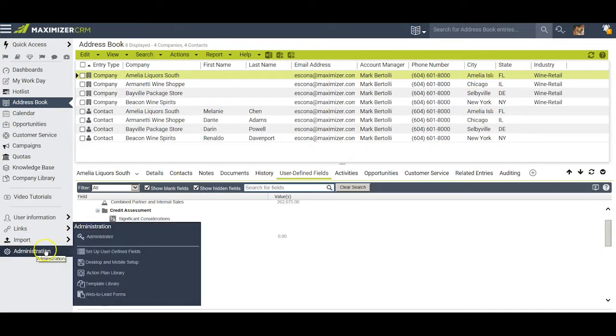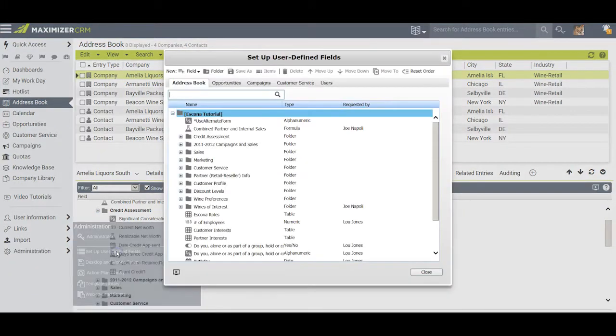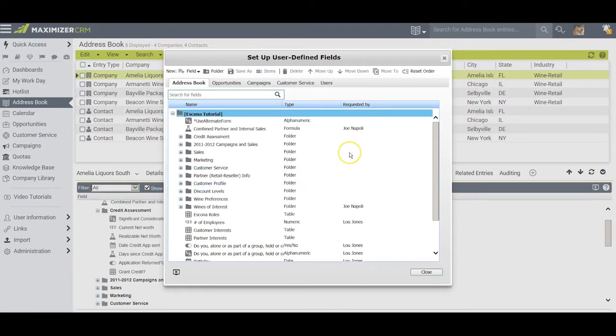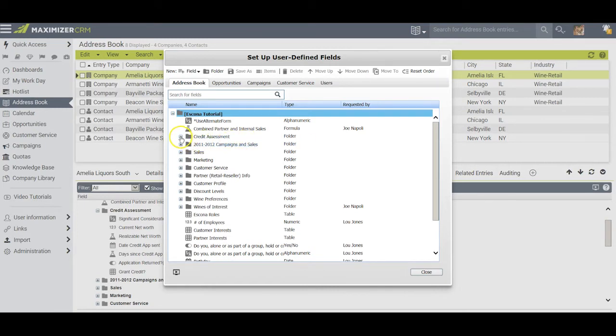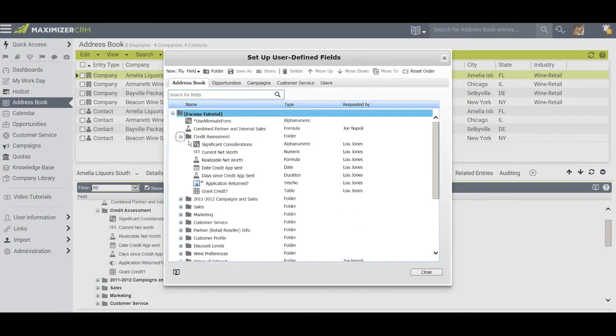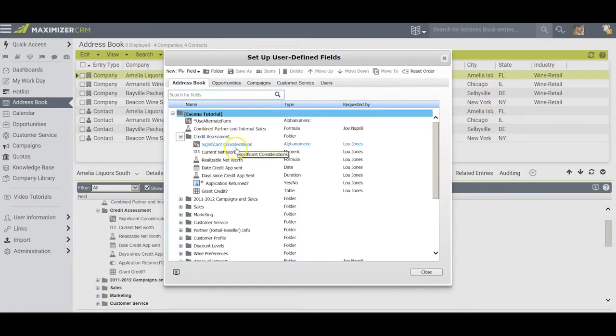We begin by hovering on administration and selecting setup user-defined fields. This takes us to the part of the administrator module where we can modify existing fields or add new ones. In preparation for this video, I created a folder called credit assessment and then I inserted one of each of the seven different kinds of fields.